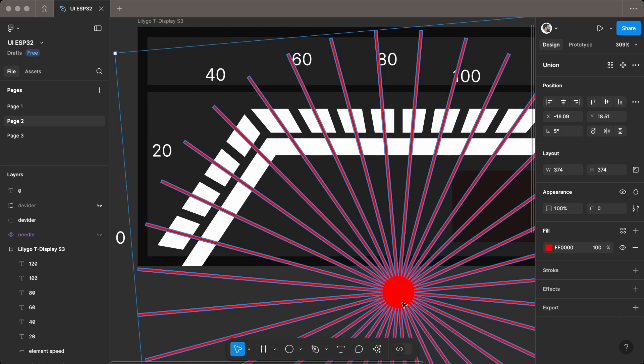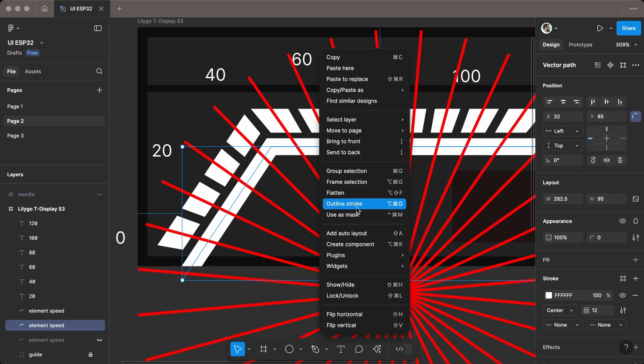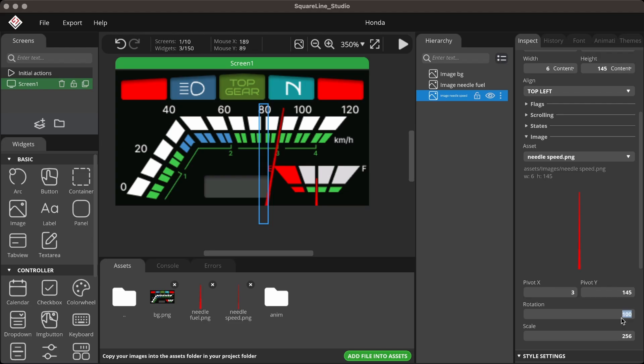I'll show you how I create the UI elements using Figma, then use SquareLine Studio to create LVGL elements, and finally how to pass the data to the UI elements.